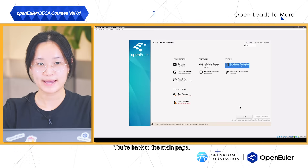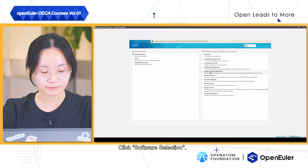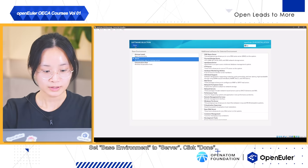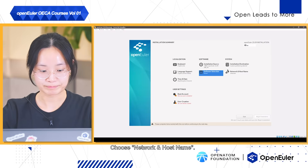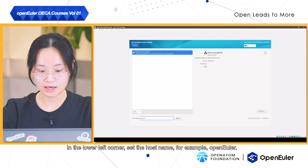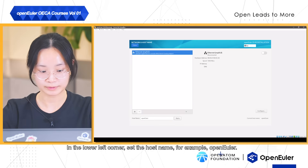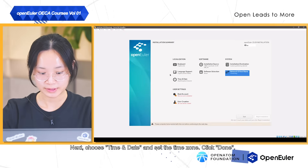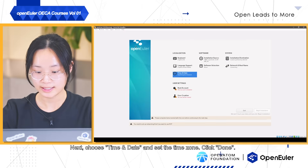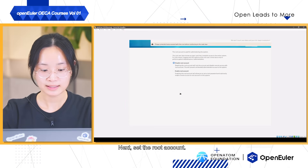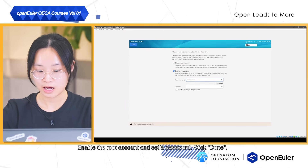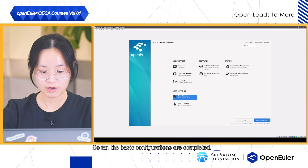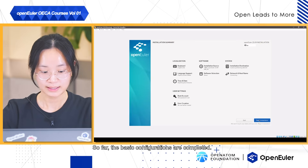We are back to the main page. Click Software Selection. Set Base Environment to Server. Click Done. Choose Network and Host Name. In the lower left corner, set the host name, for example, OpenEuler. Enable the NIC. Click Done. Next, choose Time and Date and set the time zone. Click Done. Next, set the root account. Enable the root account and set a password. Click Done. So far, the basic configurations are complete. Click Begin Installation.